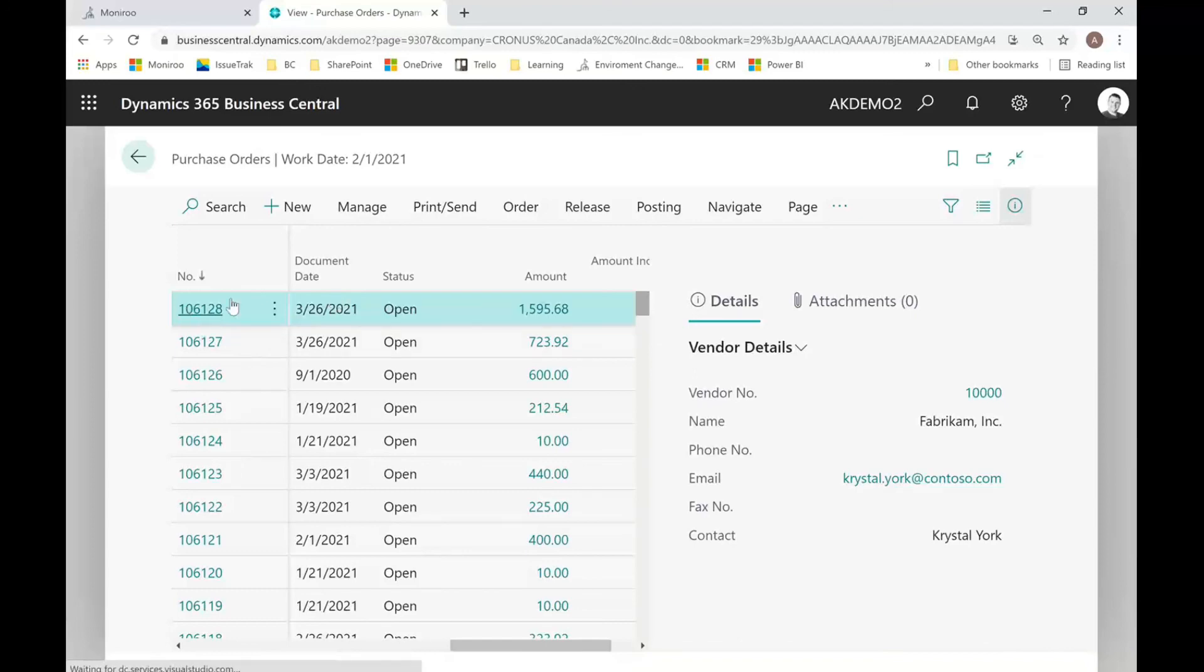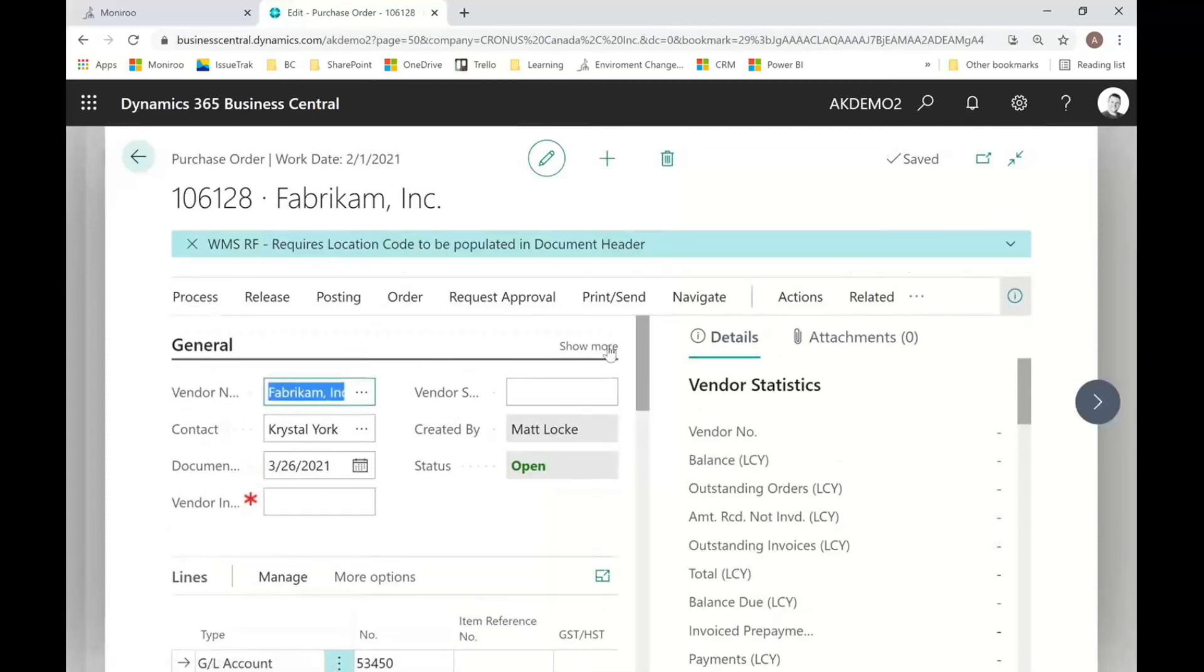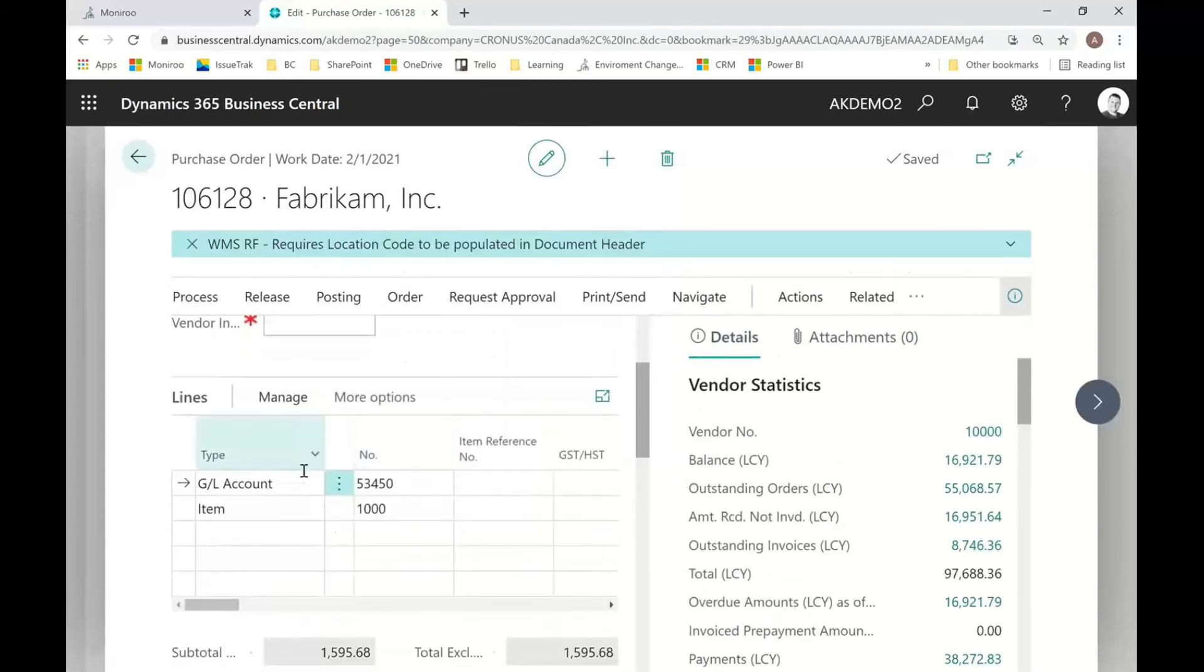So you can see these documents go directly into Business Central automatically and now I can view that document and receive that document, take any actions I wish. And there's our two detailed lines. So that's it. That's all we had for you today. So I'm just going to do a quick recap now.